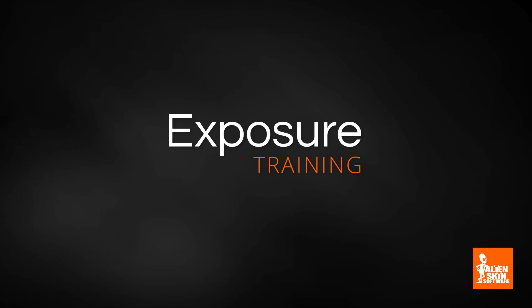Hey, Jimmy Beach here with Alien Skin Software. This video is part of our series on using Exposure's organizing tools.